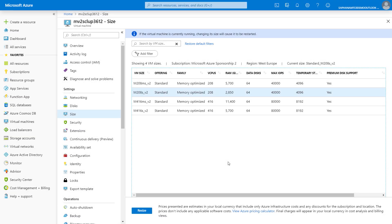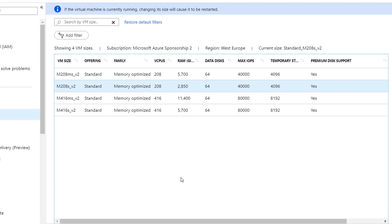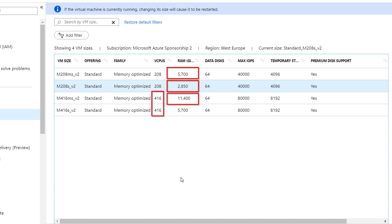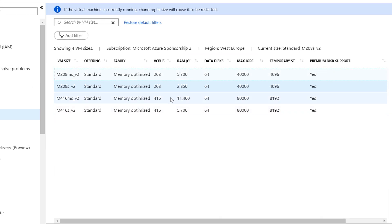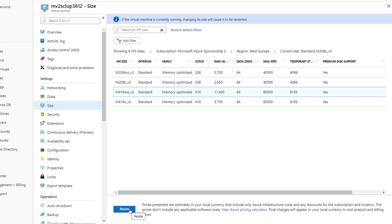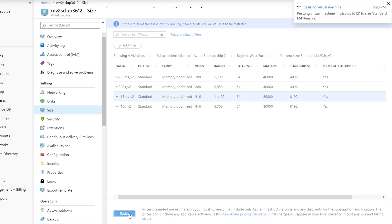Let's go back to our VM in the Azure portal and select the size tab. Here you can see that there are 3, 6, and 12 TB options with up to 416 cores. Let's choose the 12 TB, or 11,400 GB, option and click resize.